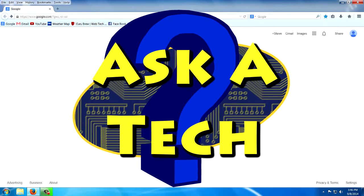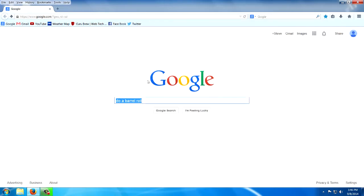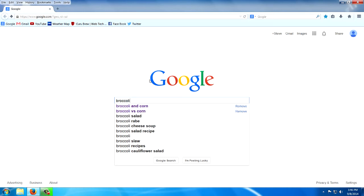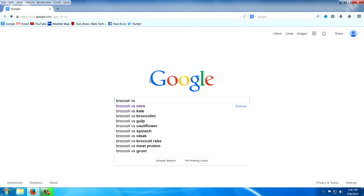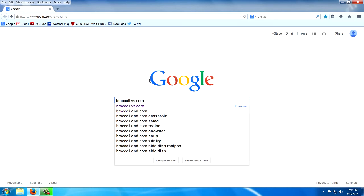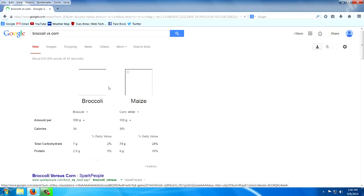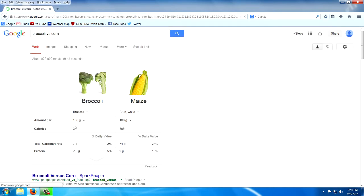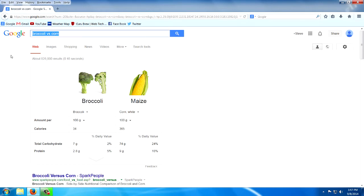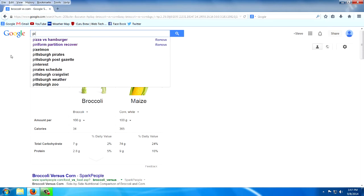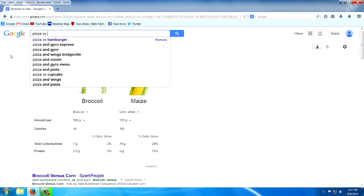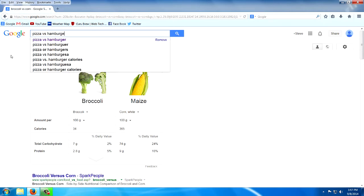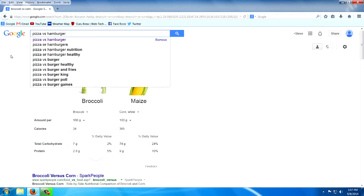Now this one really is useful. How about broccoli versus corn. The versus is the key word. Look at there. I can figure out which vegetable I want to eat. Let's see if it works for other stuff. Pizza versus hamburger. Why not?